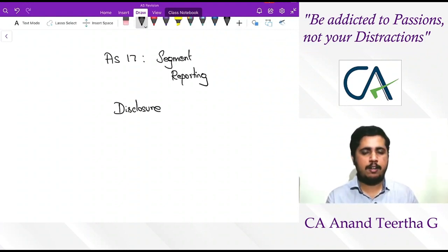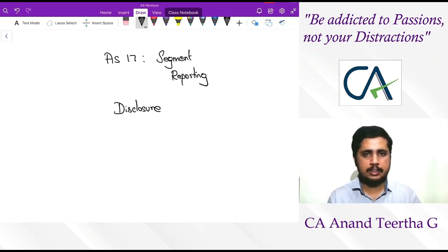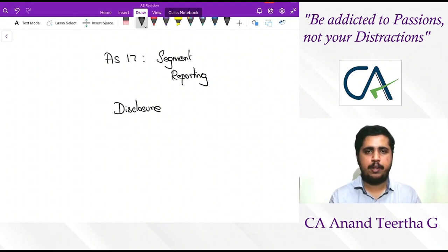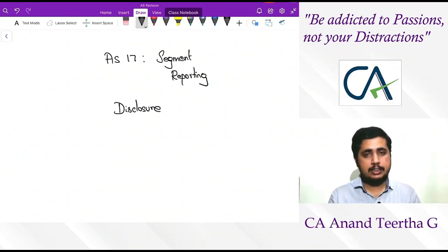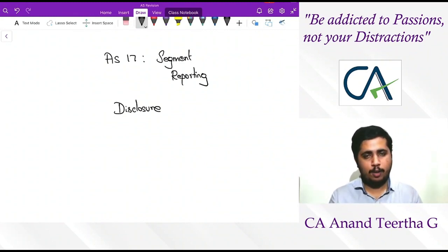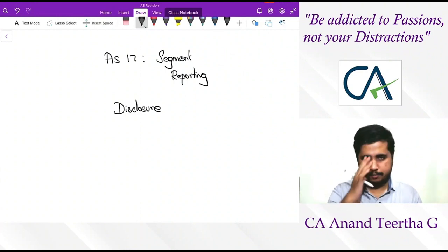For that, segment reporting comes into the picture, whereby a detailed analysis is done for each component for the purpose of reporting. That is how the segment reporting requirement came into the picture. For Level 1 entities or non-SMC entities, it is compulsory; for others, it is recommended but not compulsory.